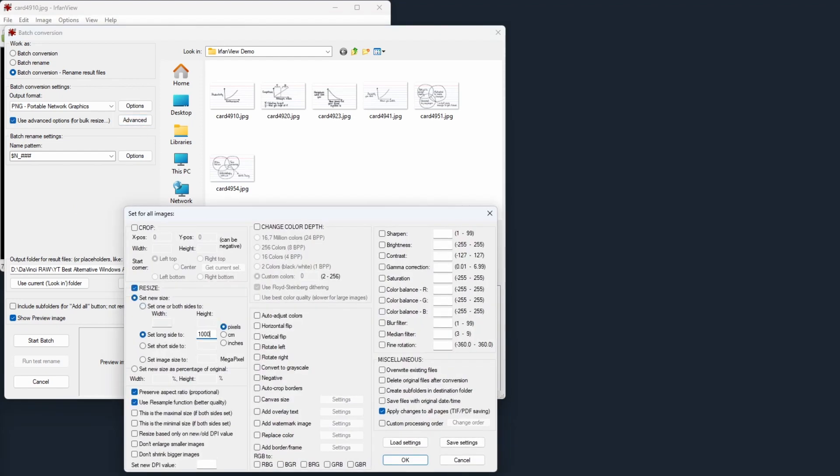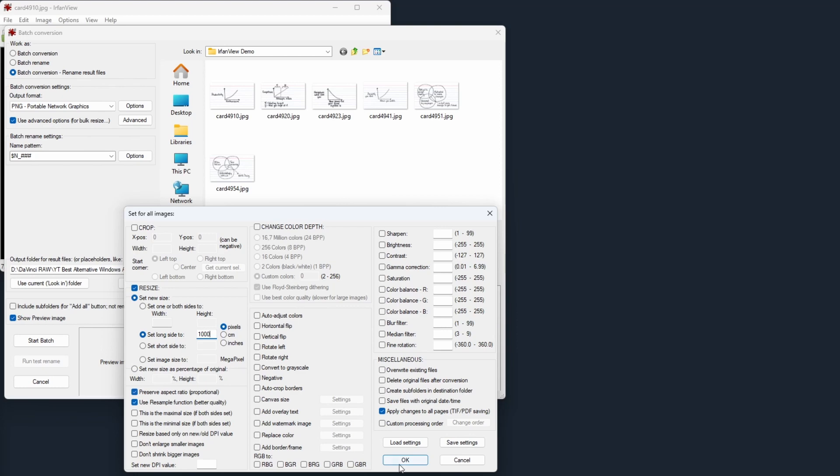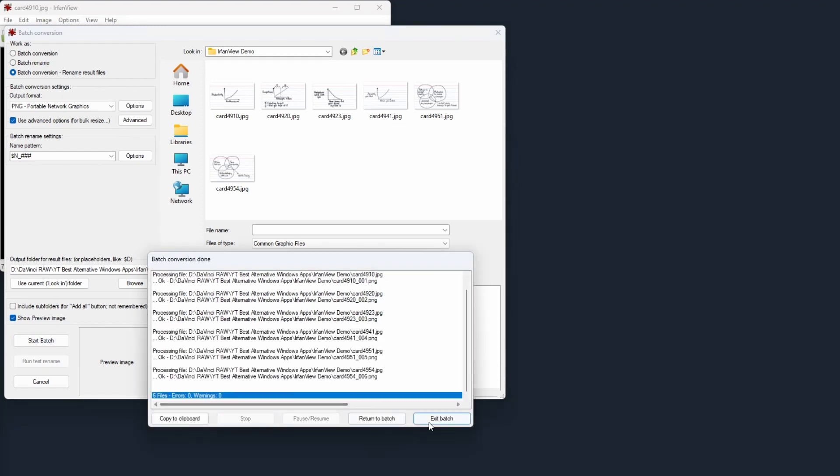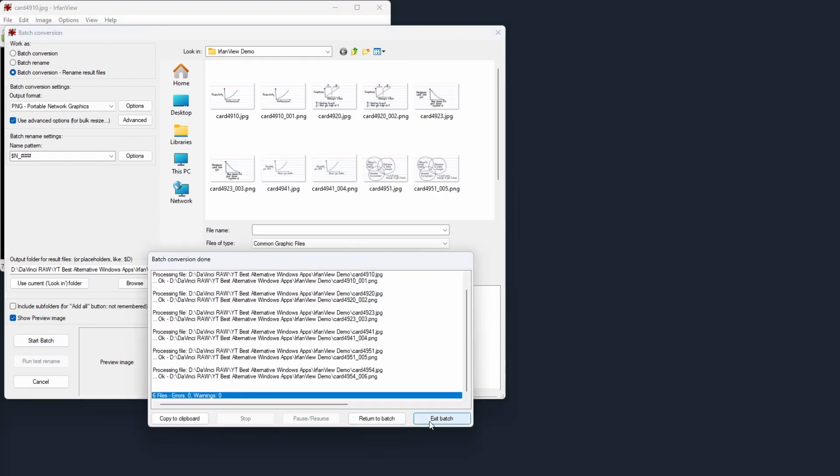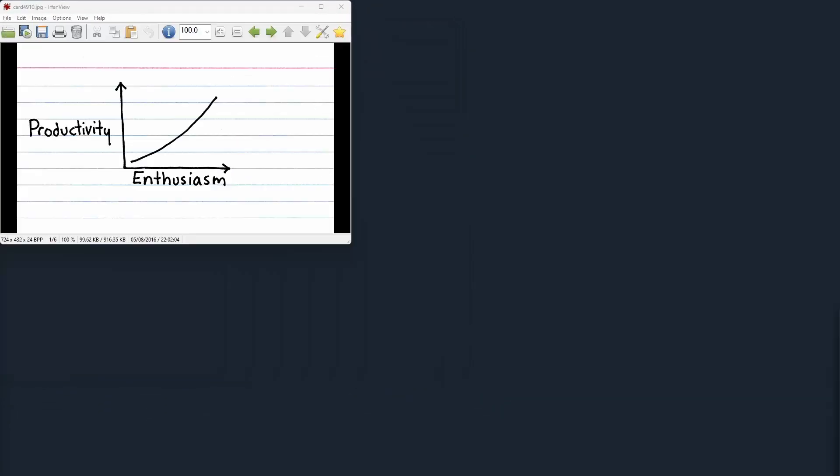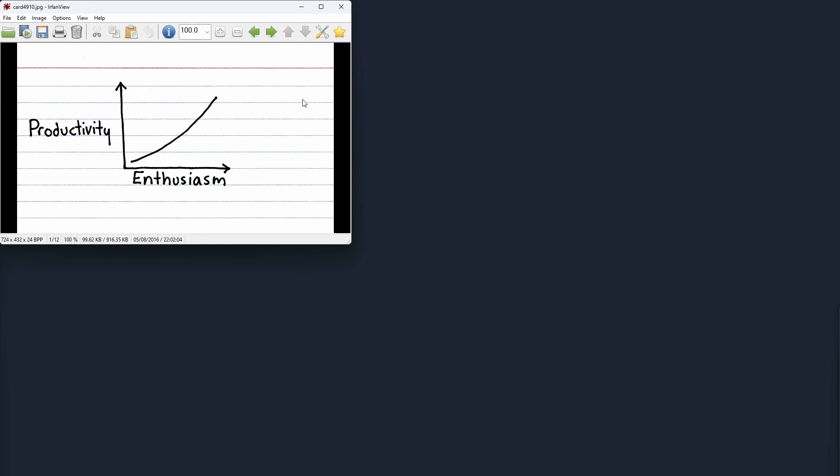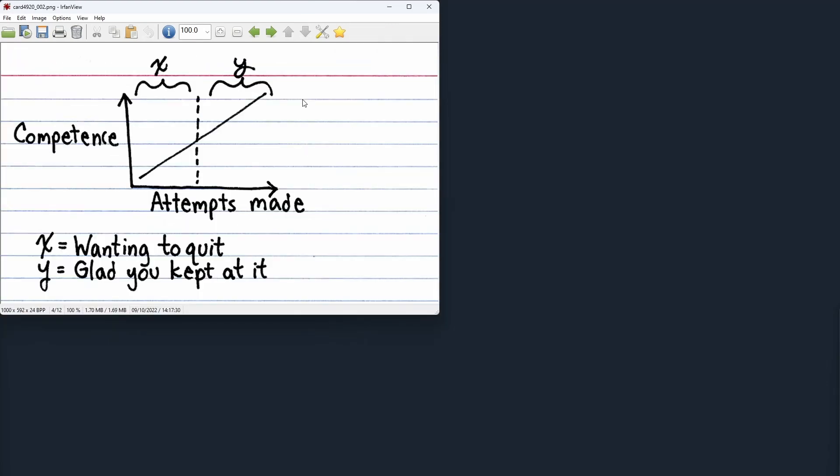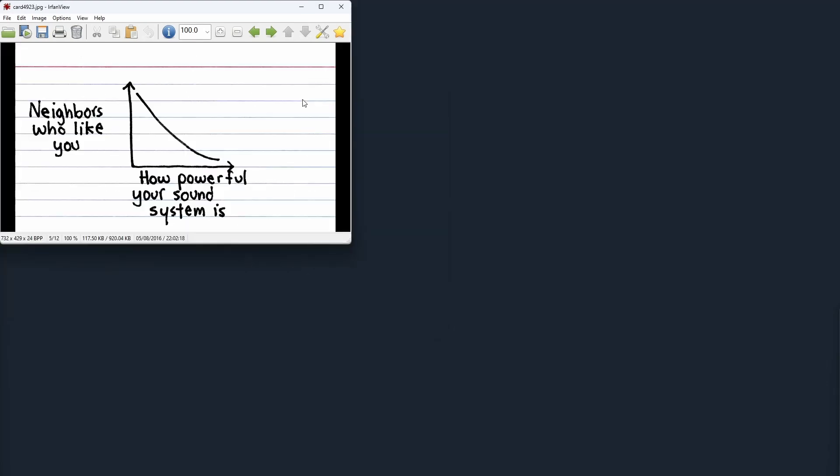Once selected, you can either convert, rename, or convert and rename these files in a single step. In either case, you can apply the changes to original files or create copies. For conversion, just select the desired target format and the related options. If you also want to rename them, define the pattern.